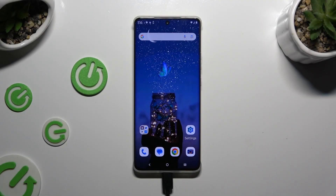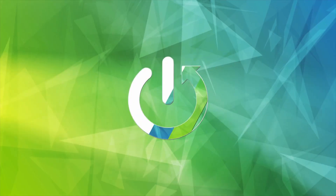In front of me is the Motorola Edge 50 Pro, and today I would like to show you how you can turn on Show Suggestions.